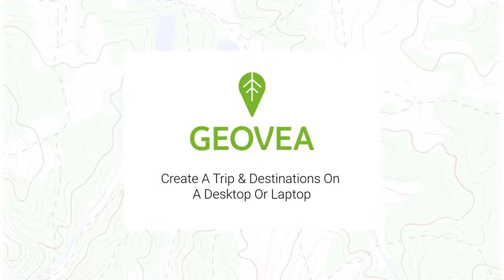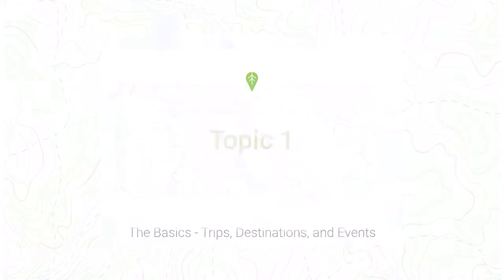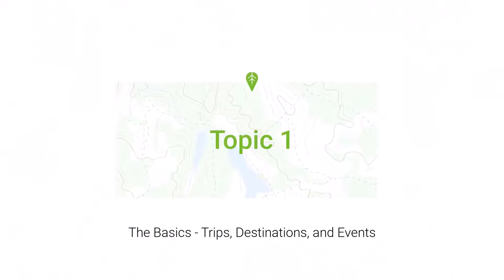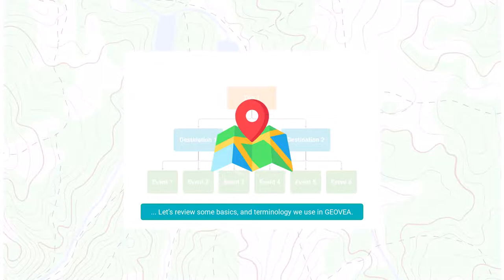Welcome. In this video we will review creating trips and destinations. Make sure you create an account first so your data is saved. Before you start building your trip and adding destinations, let's review some basics and terminology we use in Geovia.